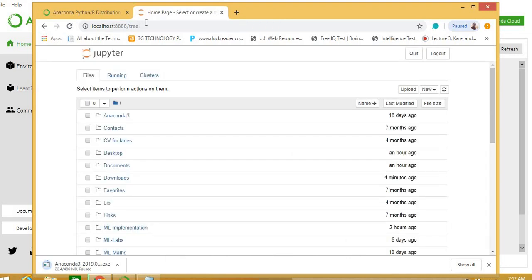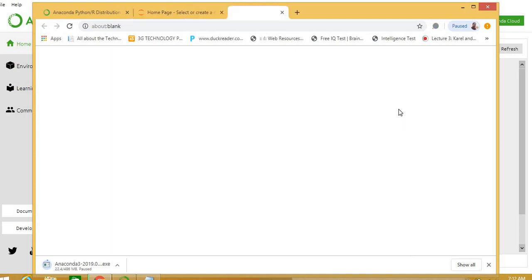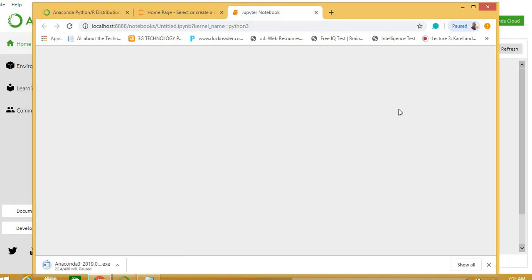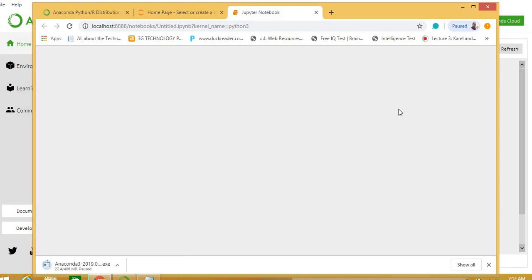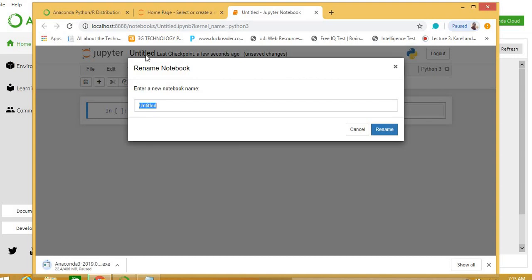See, here we have Jupiter where you have your files and folders accessed. Right side on top, new option. Click on Python 3. This is your Jupiter IDE for Python development environment, basically.